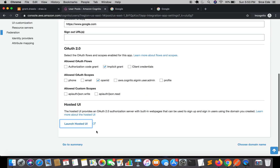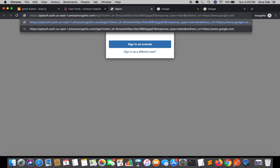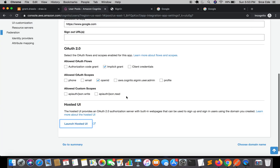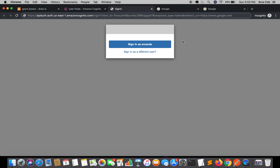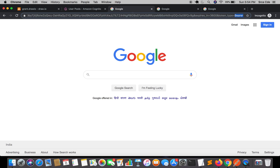Let me relaunch the hosted UI again. If I remove the scope from the URL, what happens is that if no scope is passed, the authentication server uses all the scopes associated with the client. In our case, the scope selected is OpenID. So if we remove the scope, it will by default presume that the scope is OpenID and will return both the ID token and the access token. As you can see, we have the ID token followed by the access token.